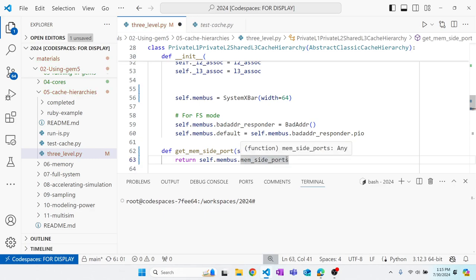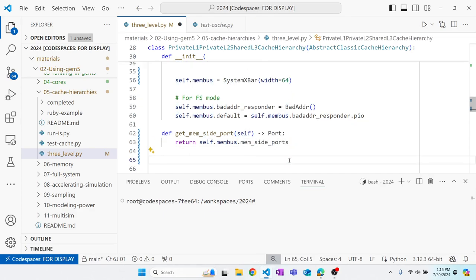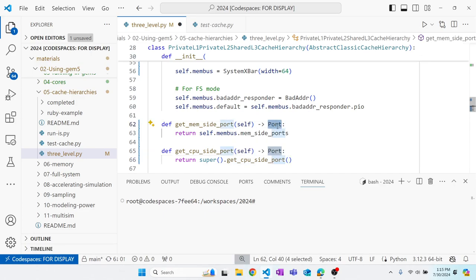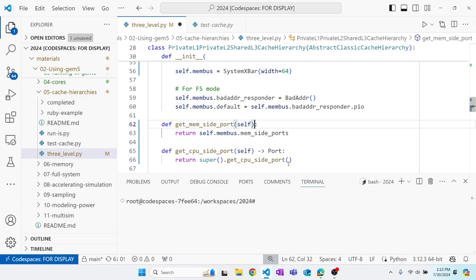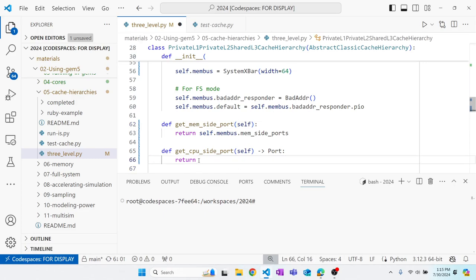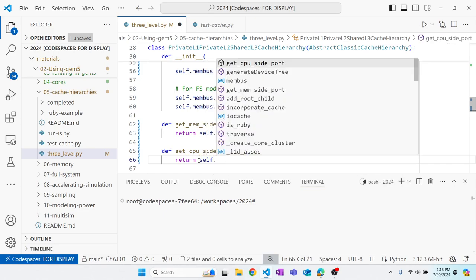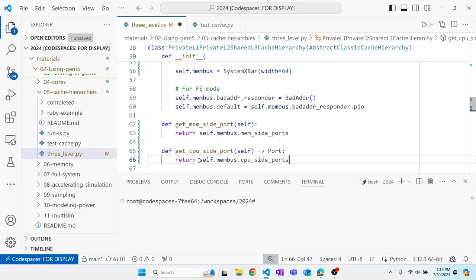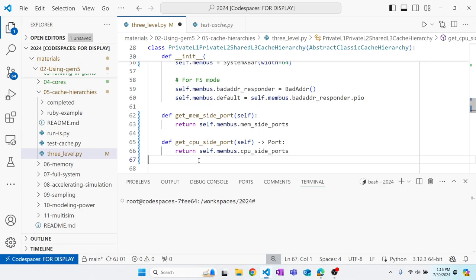The membus memory-side port is a vector of ports since we're using a bus. Similarly, for the CPU-side port, we return the membus CPU-side port. This is a little unusual, but we need coherent access for IO, and the CPU-side port provides that coherent IO access on the memory bus.